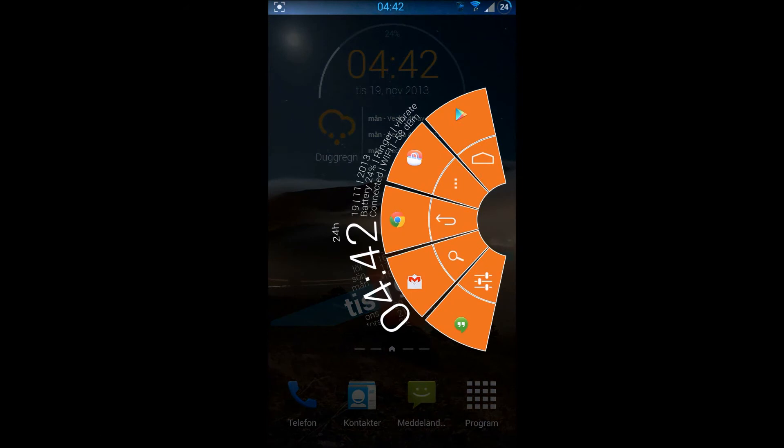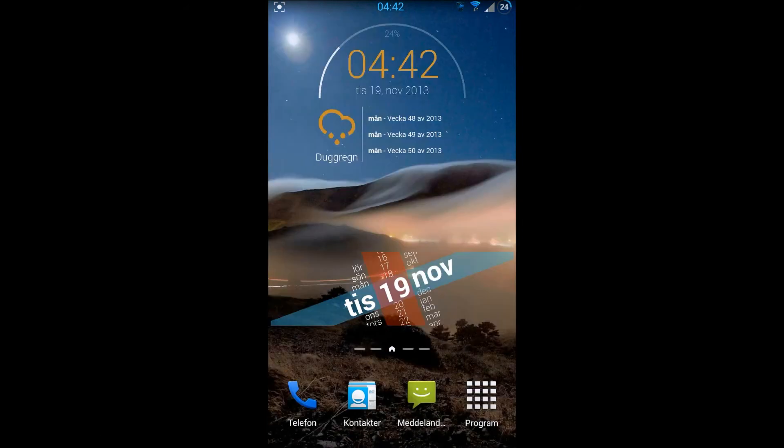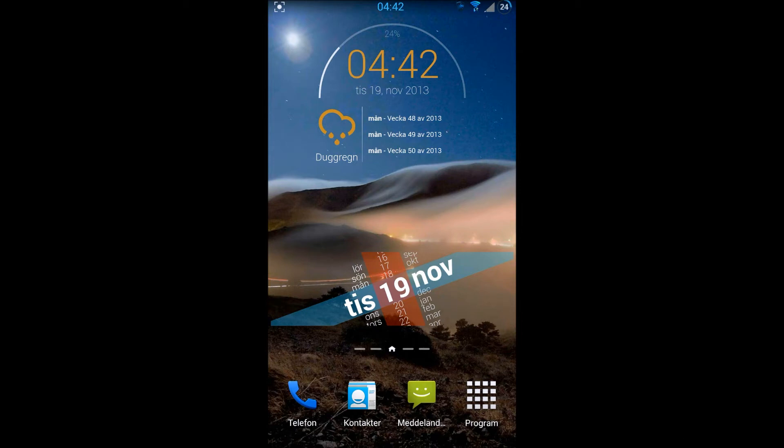Before I go any further, I want to say thank you to Galaxy Man for his beautiful theme.